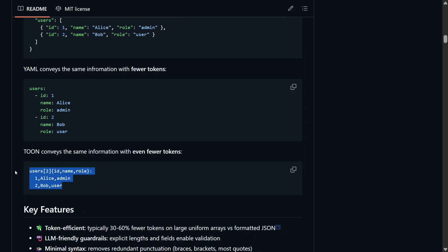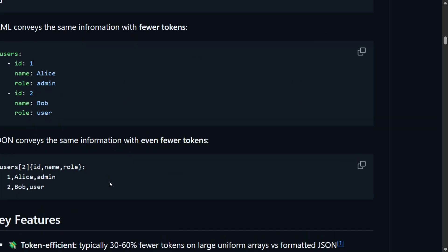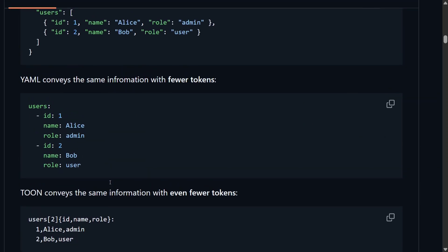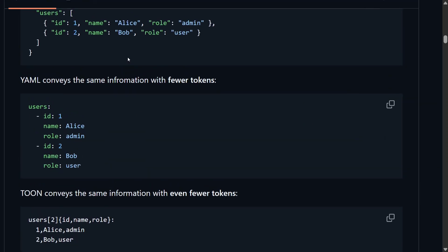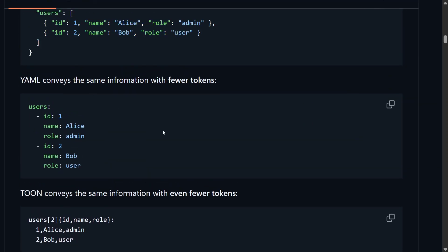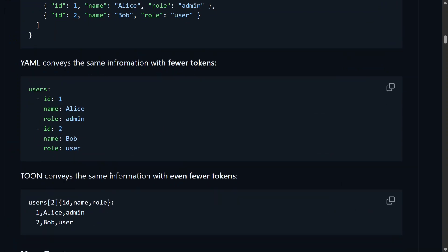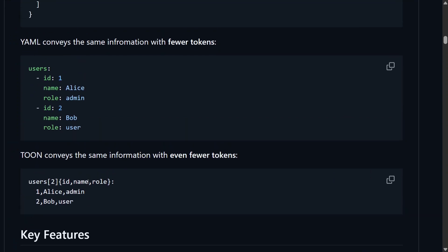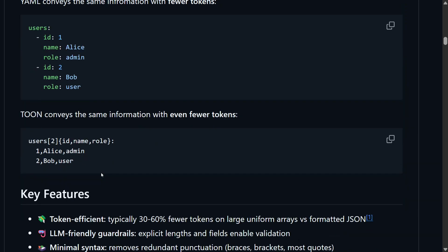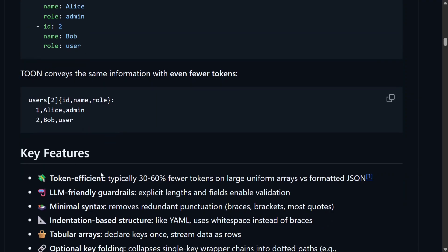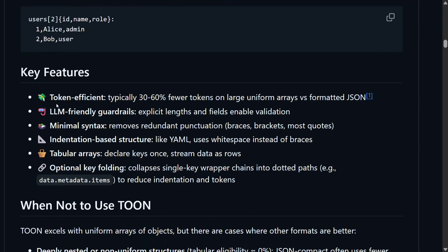This is the same example stored in JSON format. The number of tokens used in TOON is much less compared to others - no colons, very few parentheses and brackets, just a few commas. Key features include: token-efficient, LLM-friendly, minimal syntax, indentation-based structure, tabular arrays, and optional key folding.